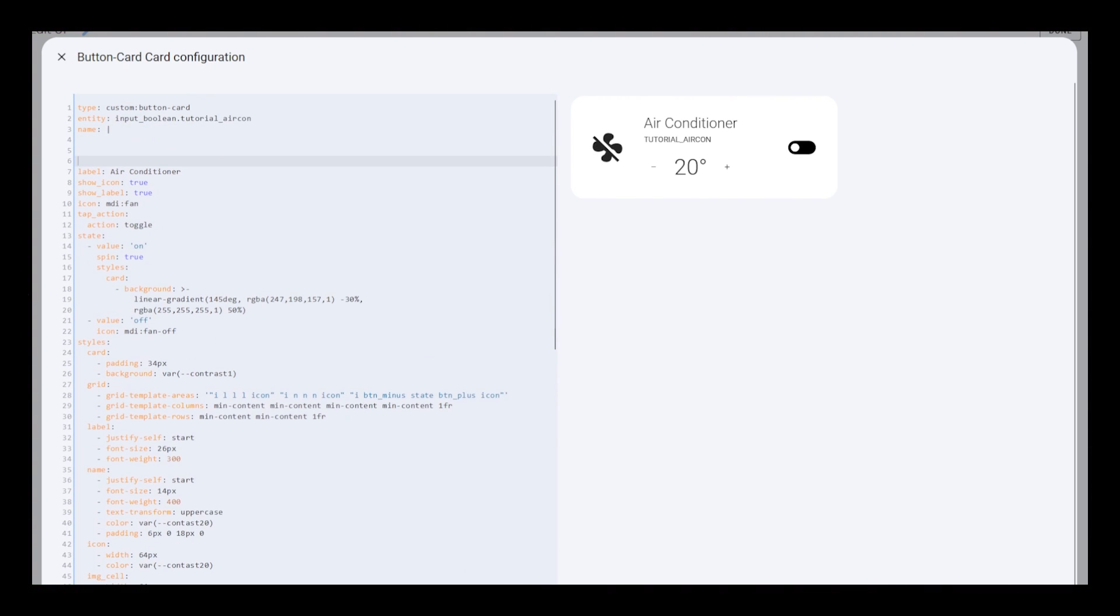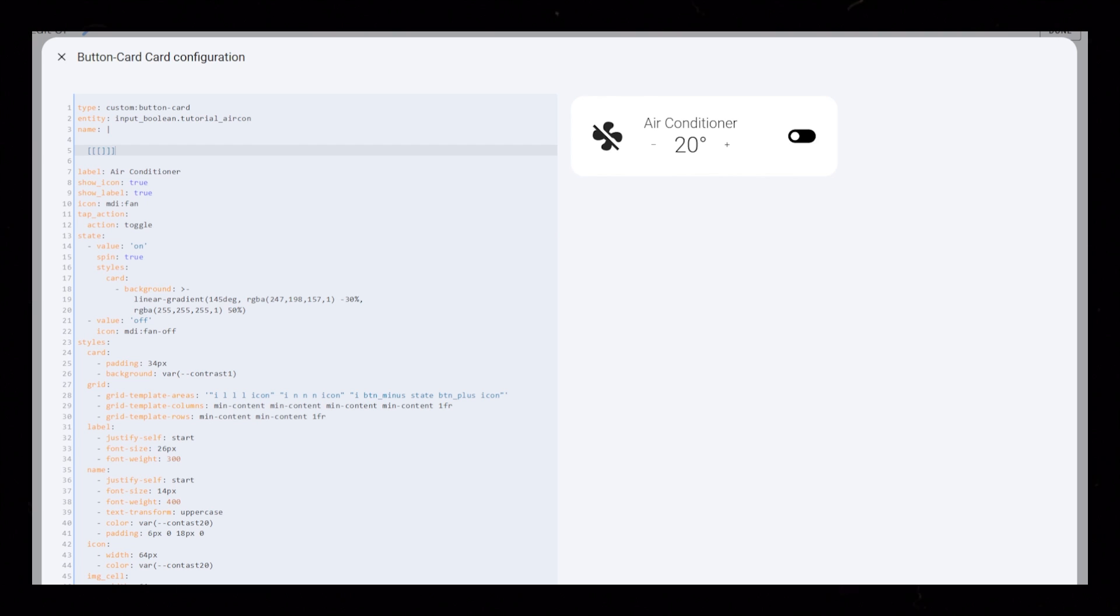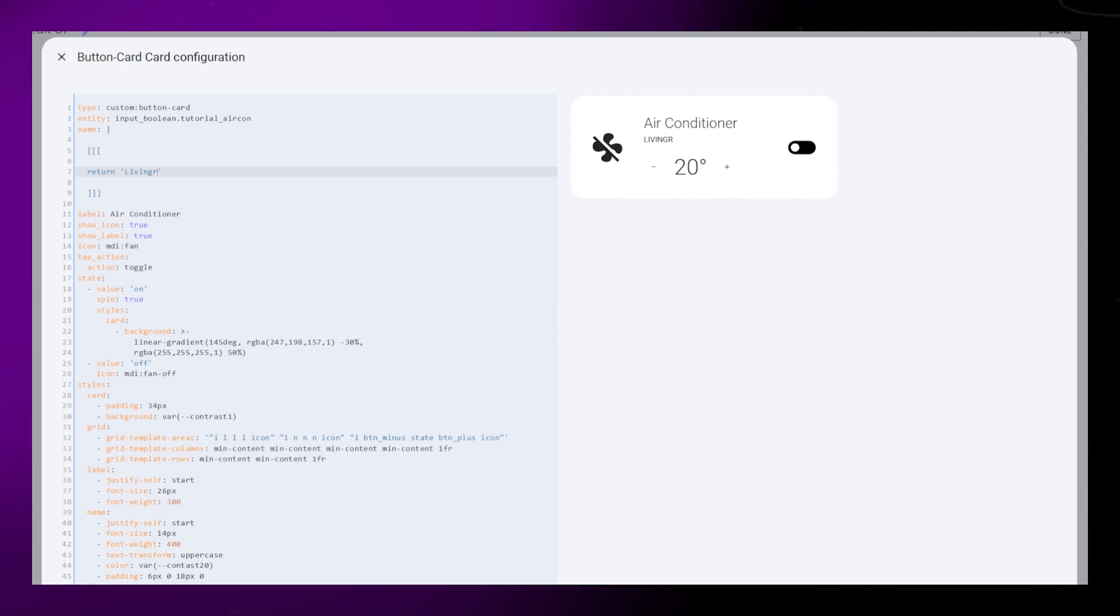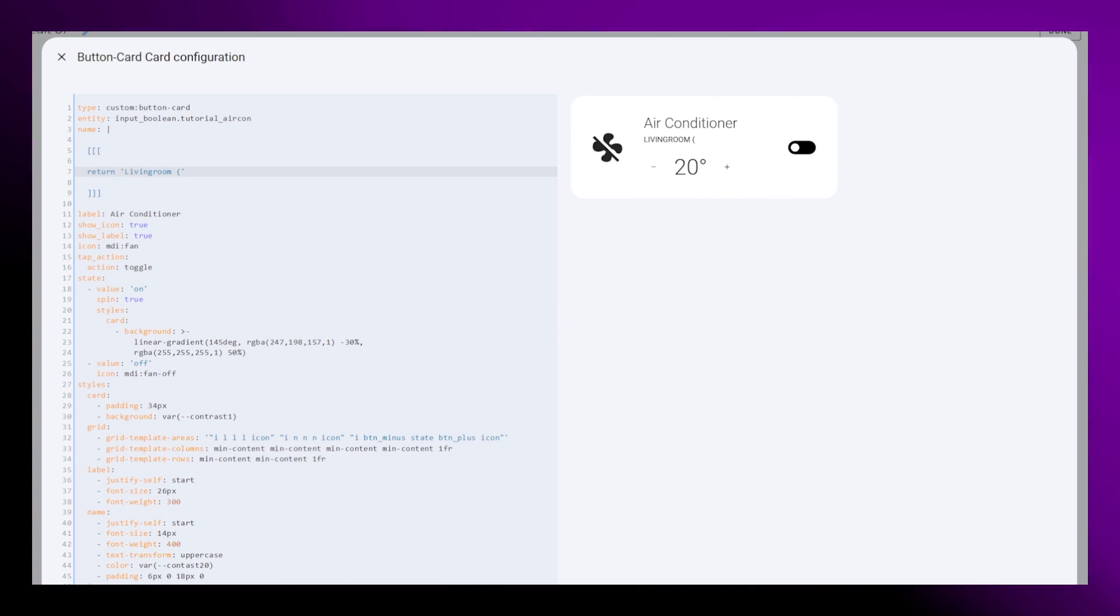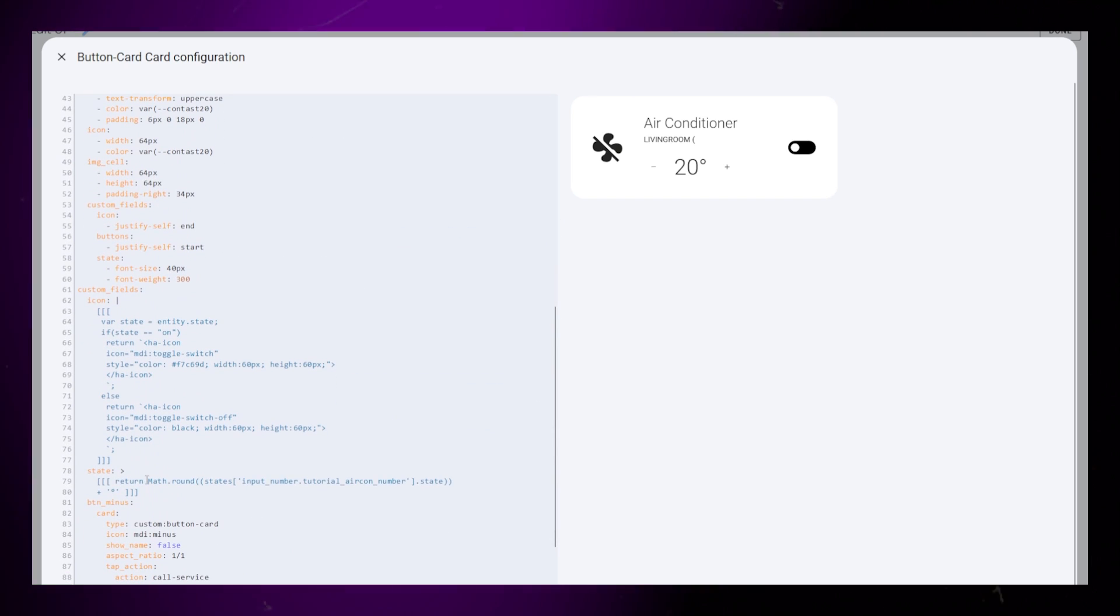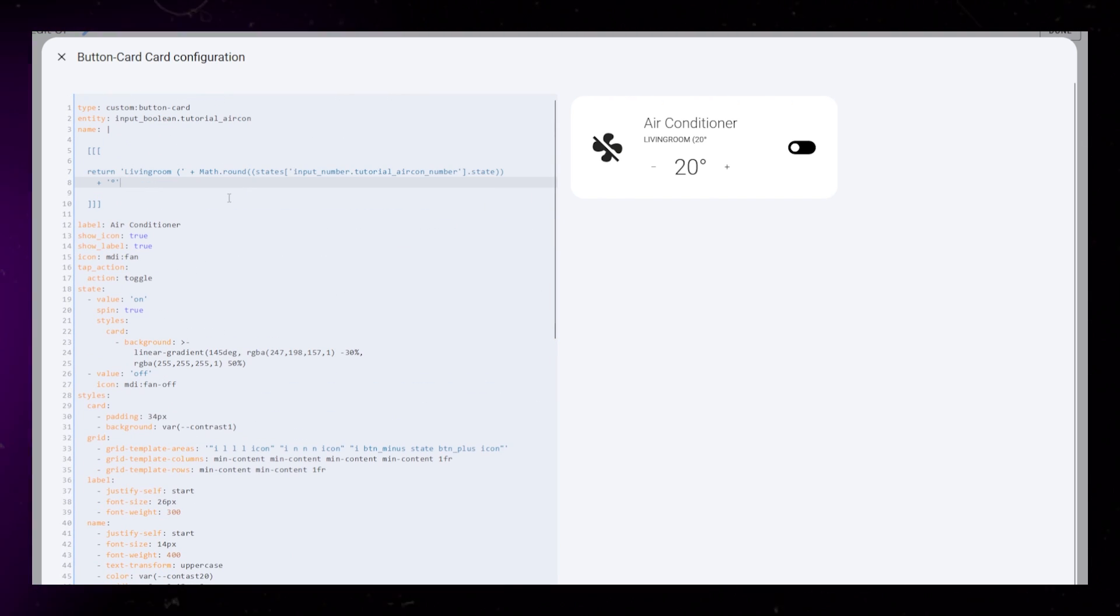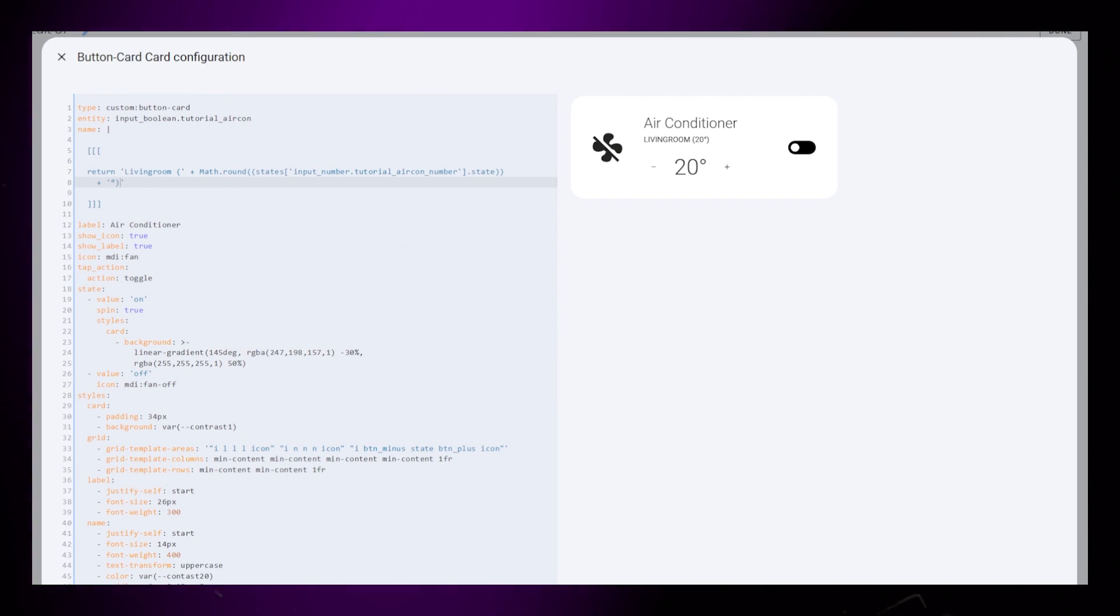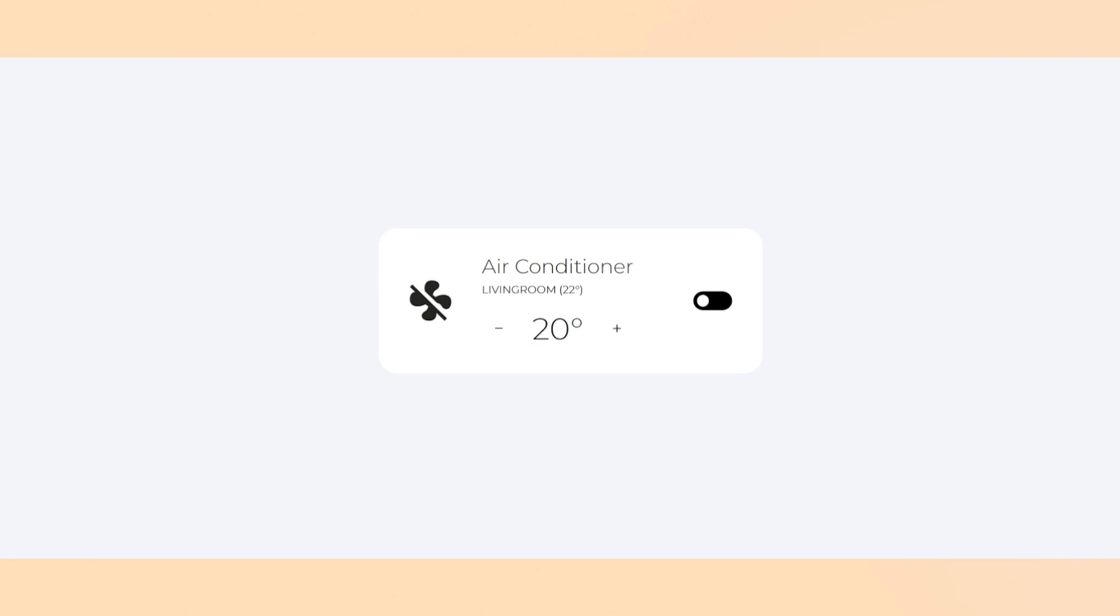Lastly, one neat feature would be to show the actual room temperature as well. So I'm just adding a temperature sensor I have next to the room name. I basically just copy the code from the state custom field and edit the sensor. And that's it.